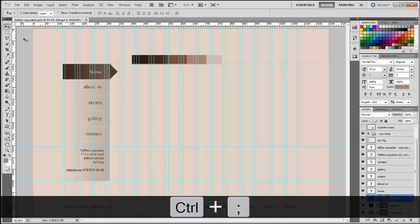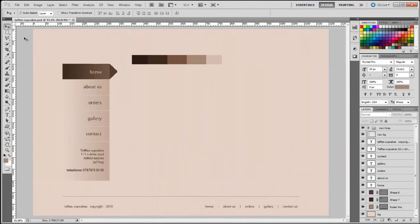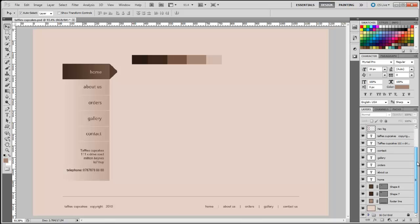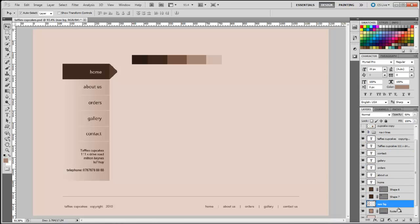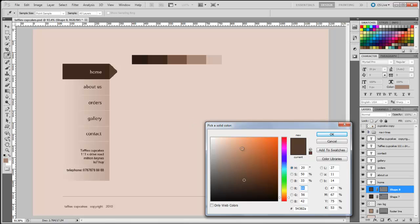I'll press Control-semicolon to hide the guides. I've noticed the rectangle button is showing the gradient, which is not what we want, so we need to re-examine our layers. Clicking on the shape tool, I can see this rectangle is below the nav background. I'll click on the nav background and drag it all the way down to just below shape seven — the gradient is gone. Now I'll change the color of the triangle by double-clicking its icon and using the eyedropper tool to select the rectangle's color, then click okay to apply.